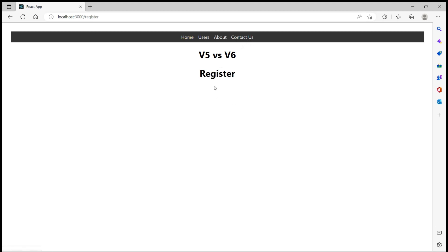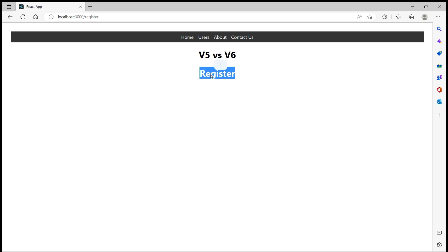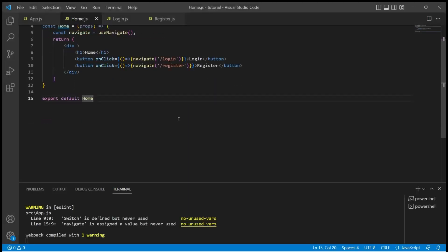When I click on register we move to /register path and we see the register component. Also in v5 we used history object's push and replace.